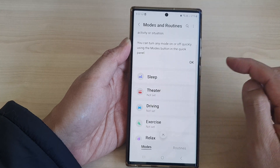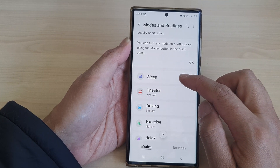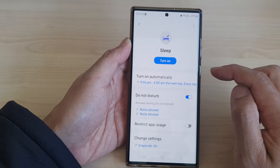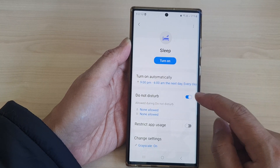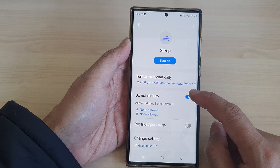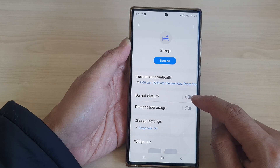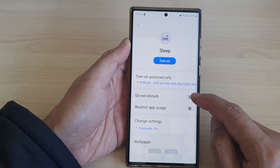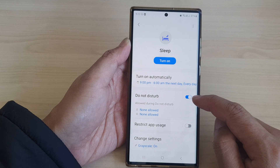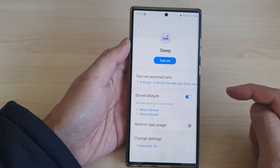Now in here, tap on Sleep, then tap on Do Not Disturb. Tap on the toggle button to disable it, or you can tap on it to switch it on.